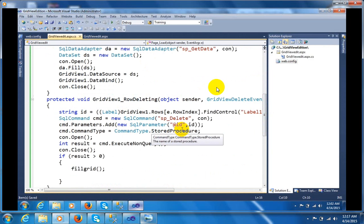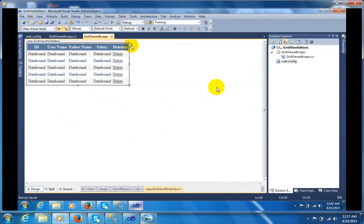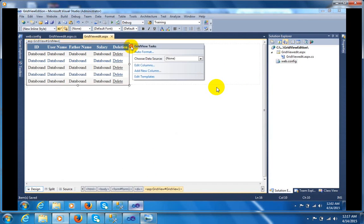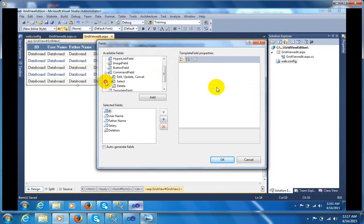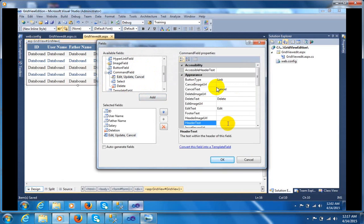Let me show you how I can edit the GridView. Go to the view, click on Edit Columns. In Edit Columns you have a Command Field — that is the Edit/Update/Cancel. After adding it you can change the header text to 'Edition'.